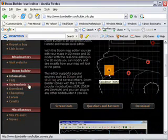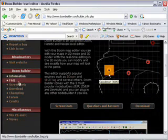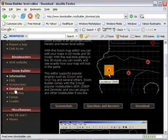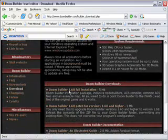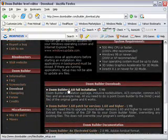Come down here into Doom Builder and go to download. We want the download Doom Builder full installation. So we click that,